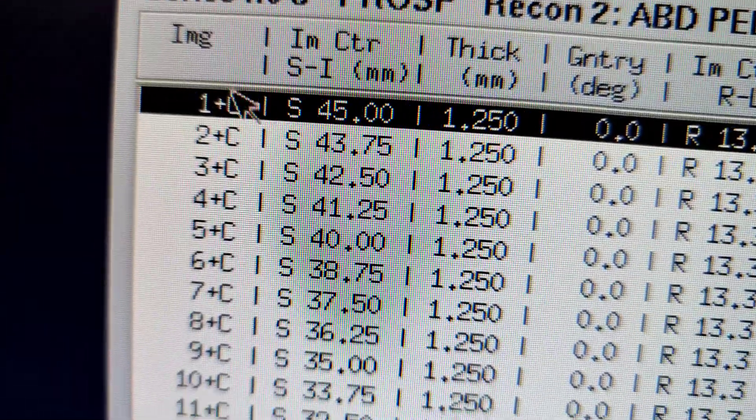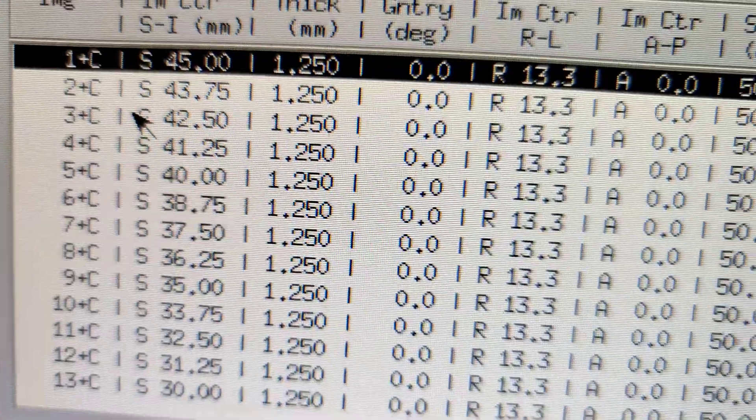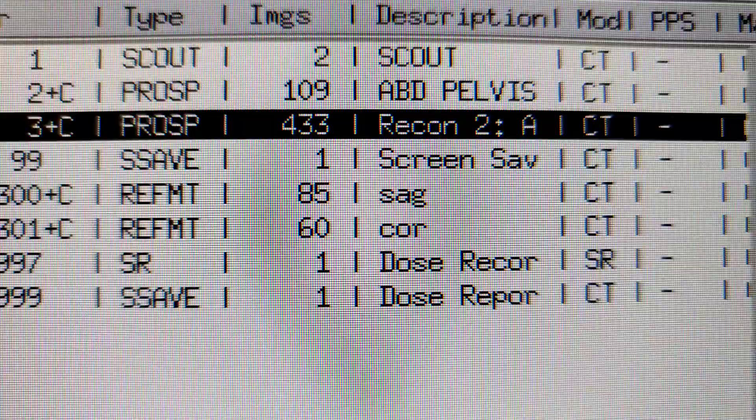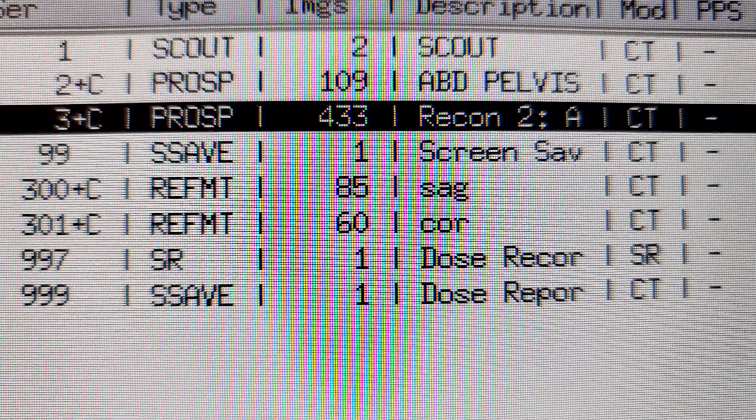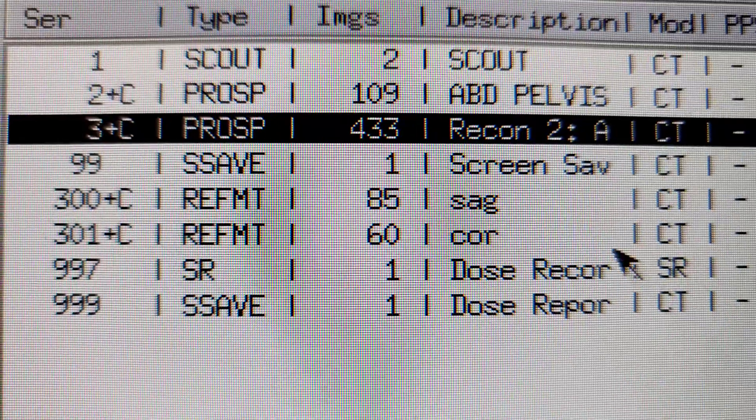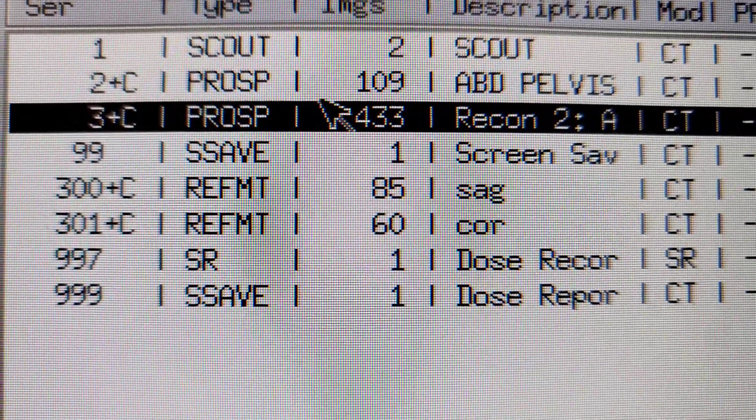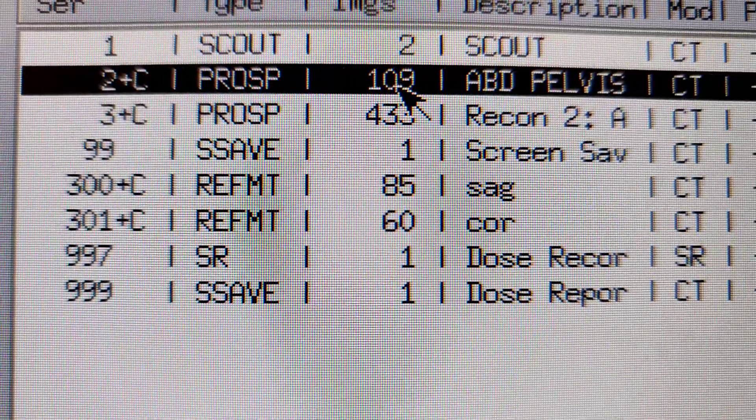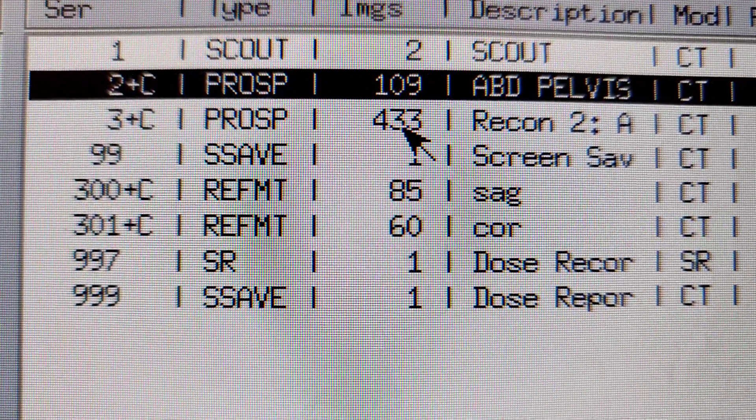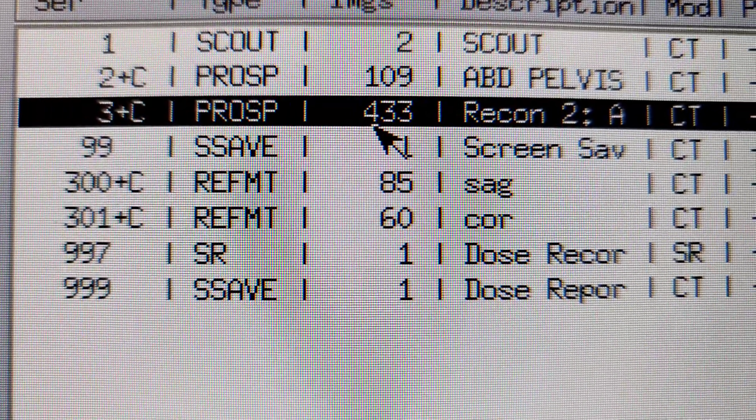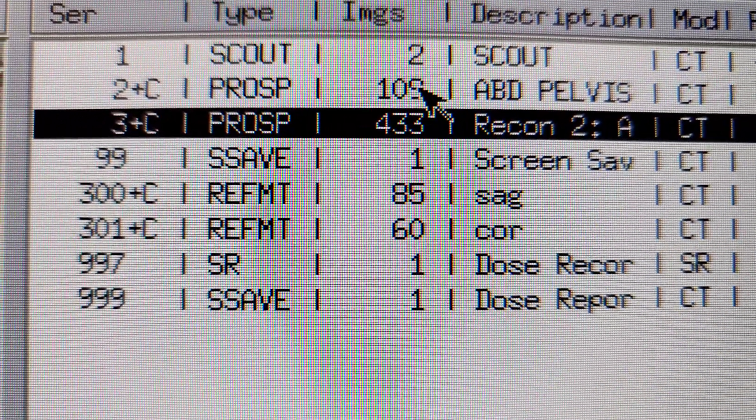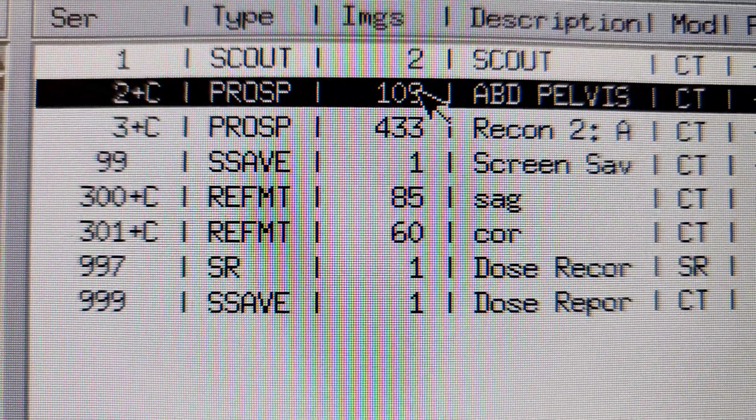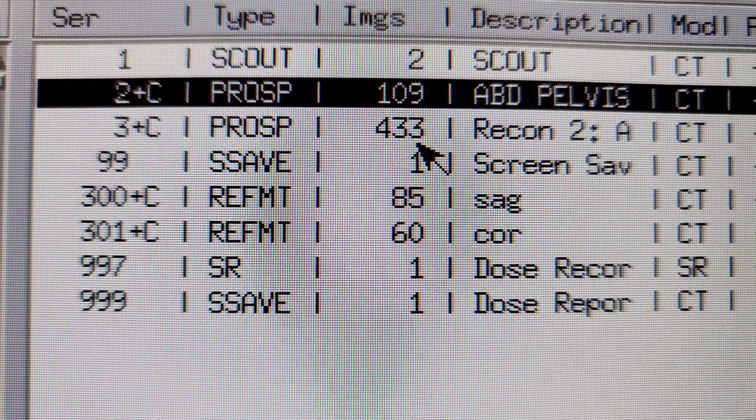It'll go to however many images we have. I think this one is 109 right there. The second one where it says abdomen pelvis is 109 images. So if you count down, each of those lines is 109. And then we have the volume, which you can see has way more numbers than the 109.